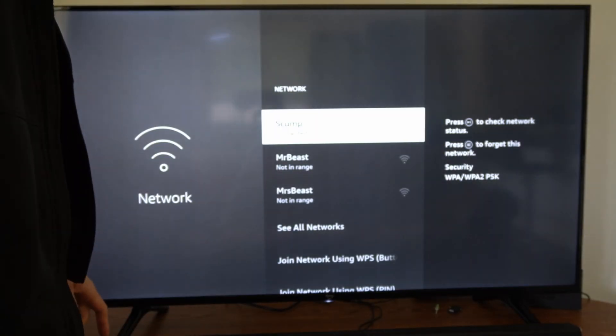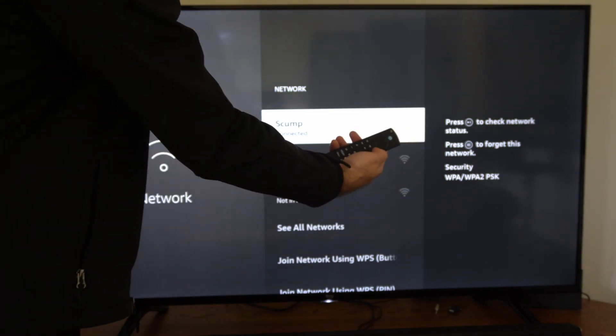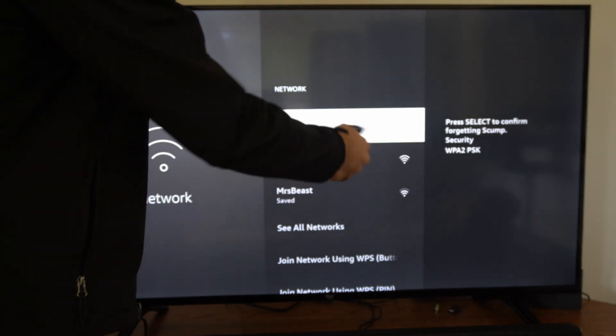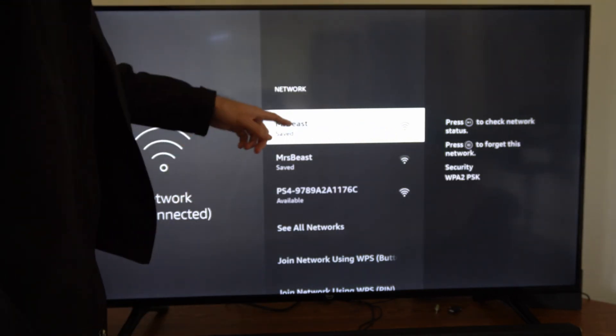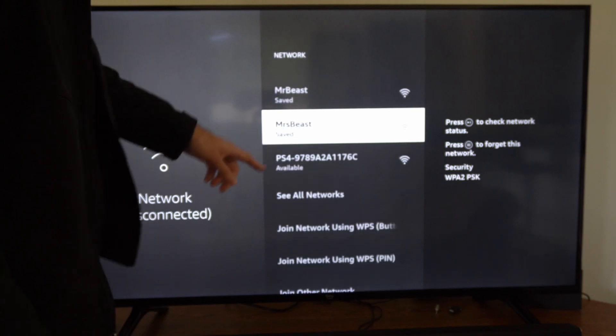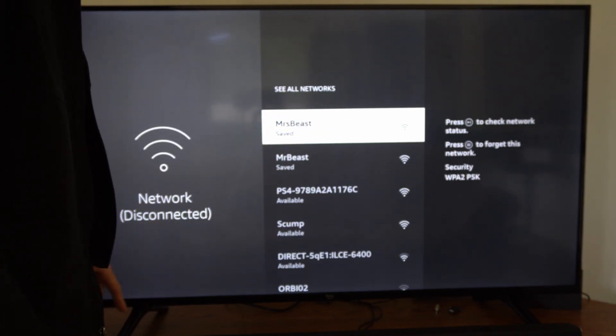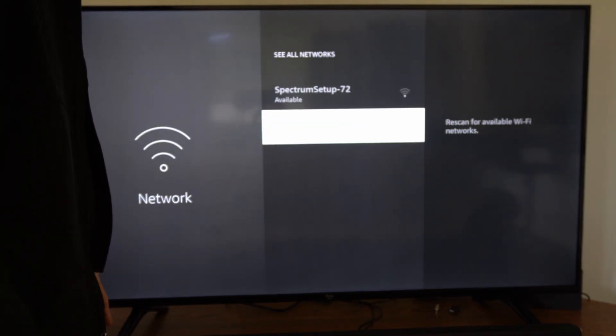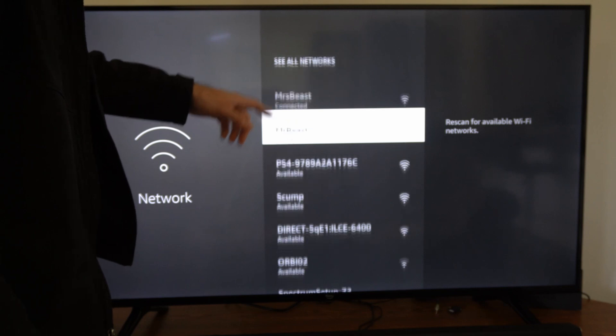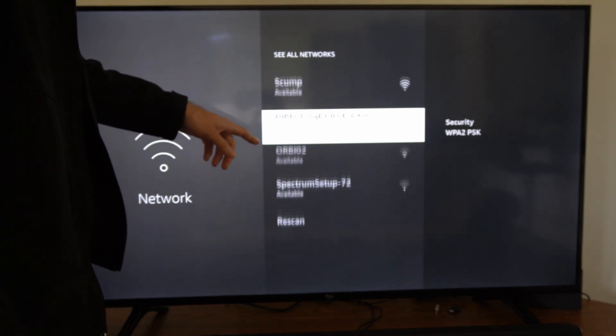Go to your currently connected internet and press the button with the three lines on your remote, then select the network. This will allow you to forget the network. Then you can go down to see all networks, go to rescan on the bottom, and find the internet that you just disconnected from.